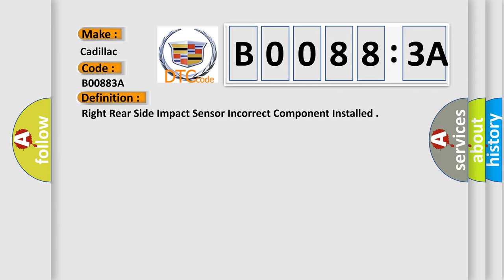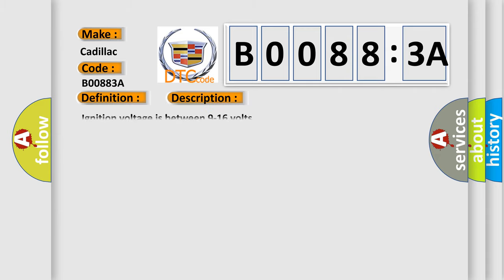The basic definition is Right rear side impact sensor incorrect component installed. And now this is a short description of this DTC code. Ignition voltage is between 9 to 16 volts.